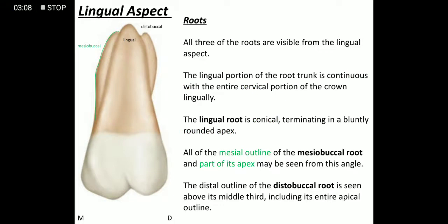Coming to the mesobuccal root, we can see its mesial outline from this aspect and the round apex of the mesobuccal root. For the distobuccal root, if we divide it into three parts, the middle third and the apical third can be seen from this aspect, and we can also see its blunt apex.